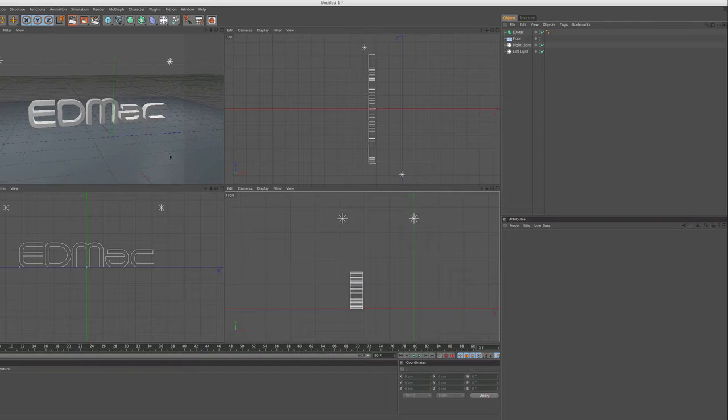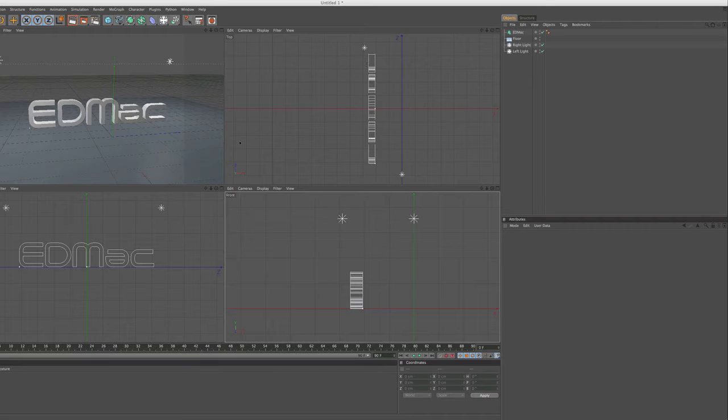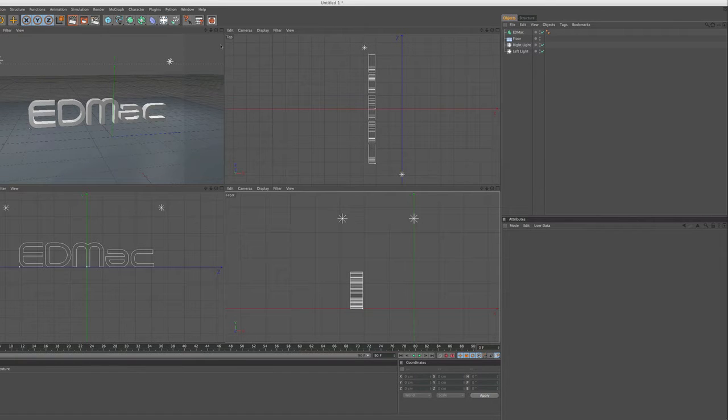As you can see I've got floor, text, and two lights. You can see the two lights are positioned for showing you different shadows and stuff.